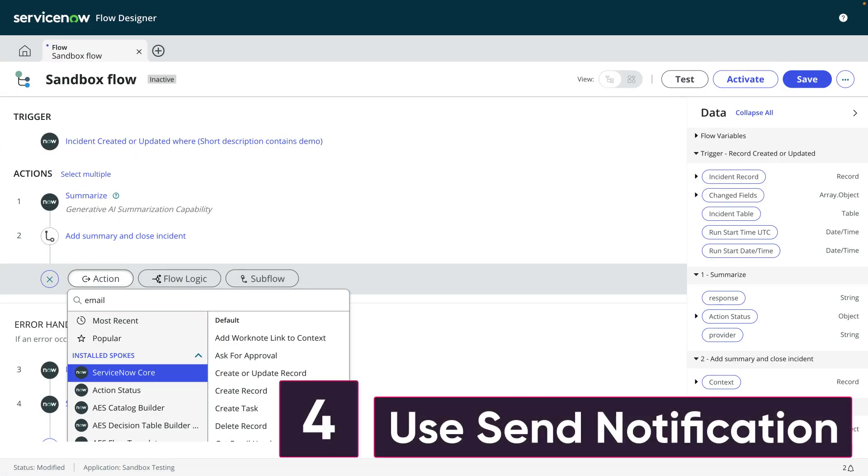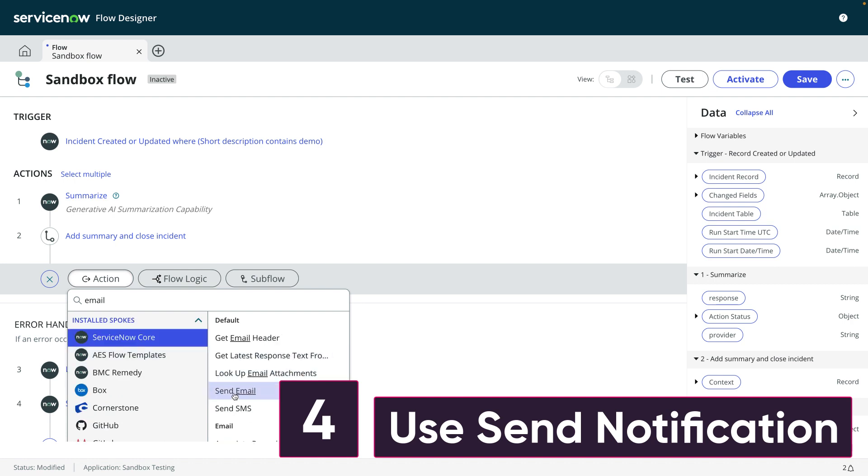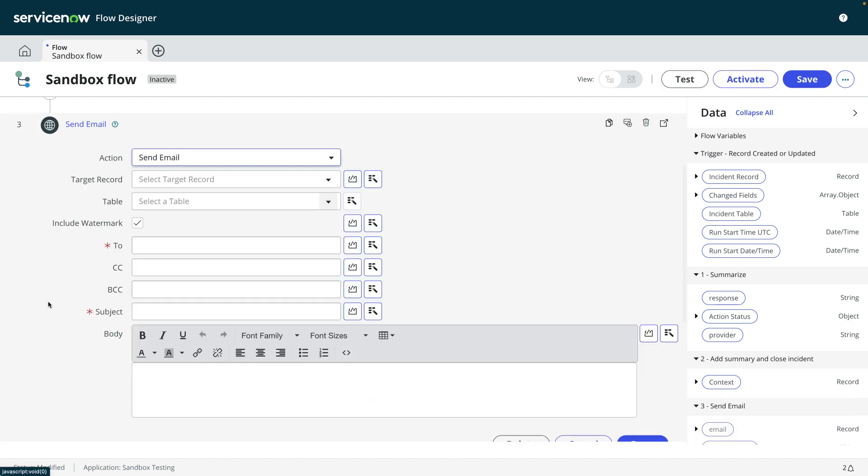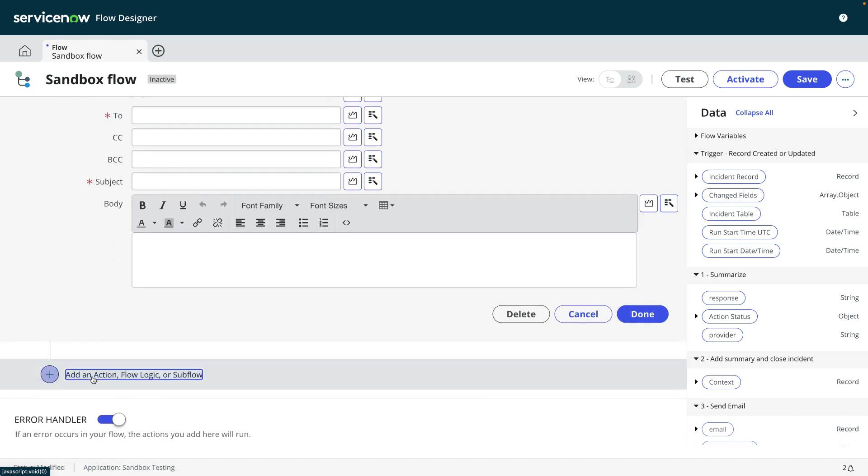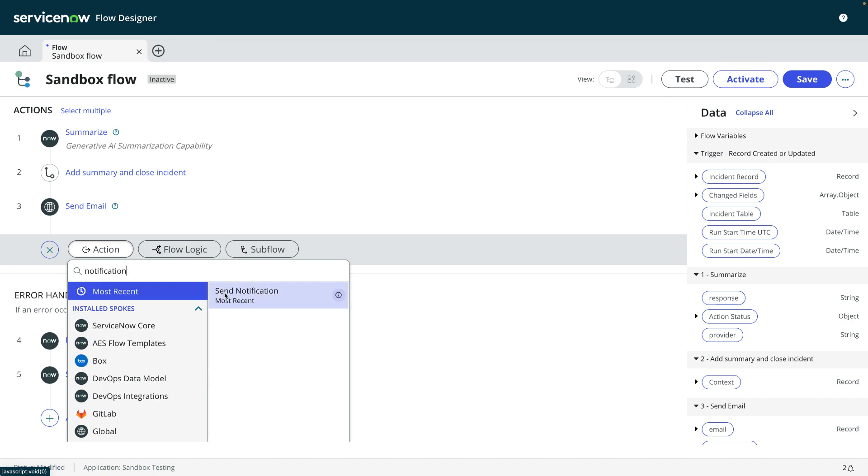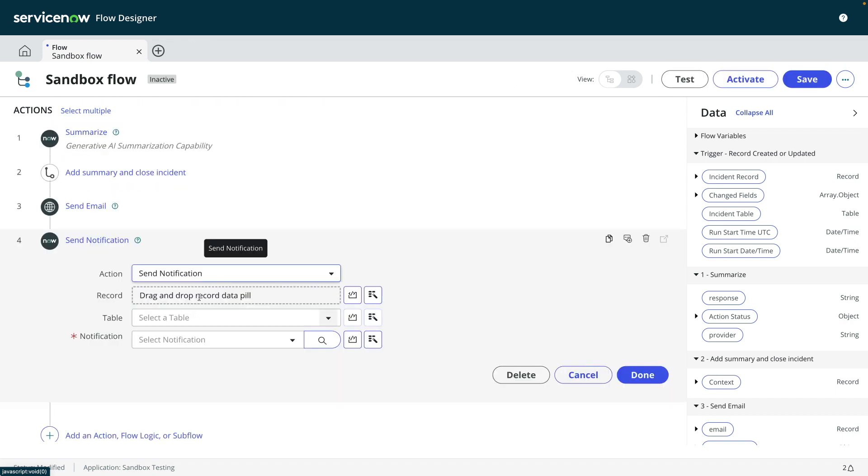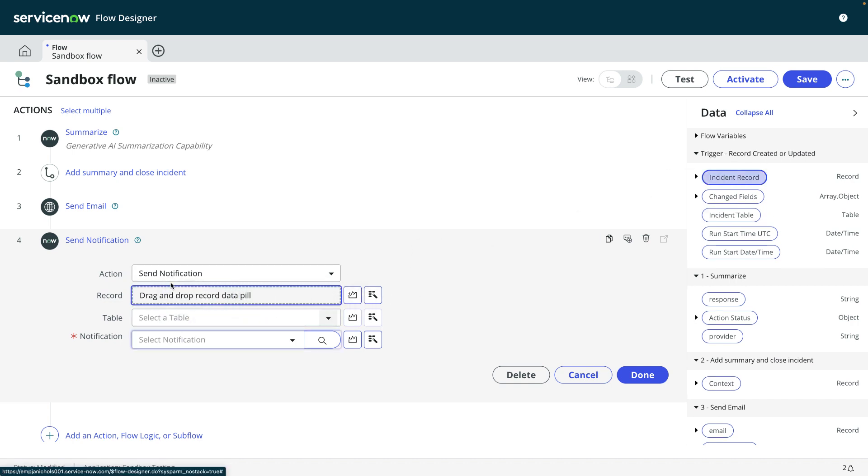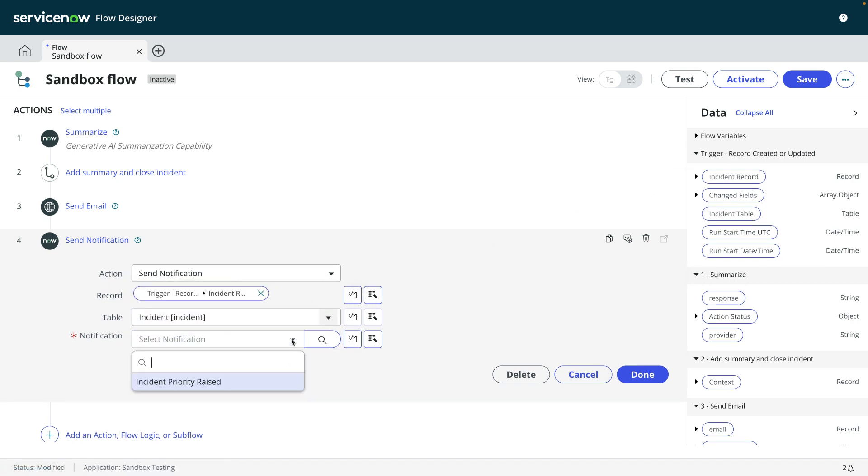Number four, use send notification over send email. The send email action in Flow Designer is very basic. By using send notification, you can use your existing email templates and email scripts and all the other functionality in the notification application. And if you work in a multi-language environment, you can then use multilingual email notifications, something you cannot do with the send email action.